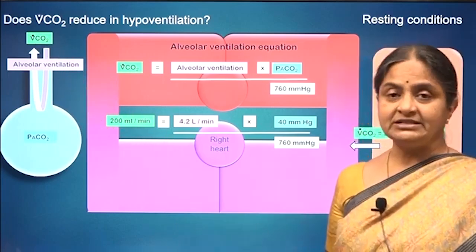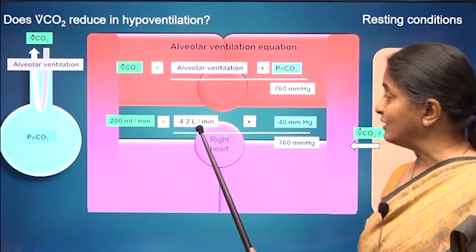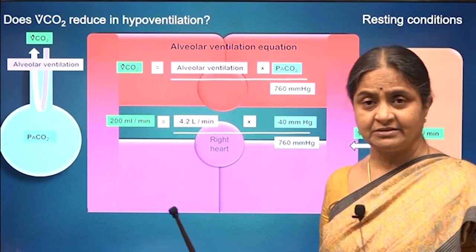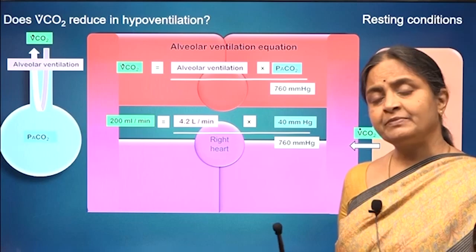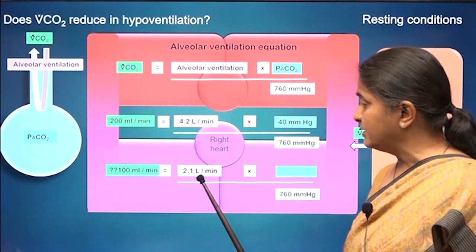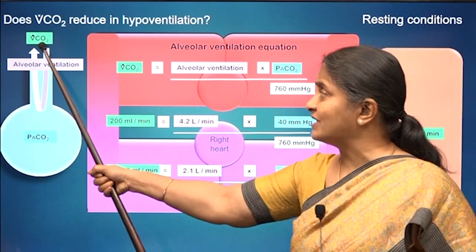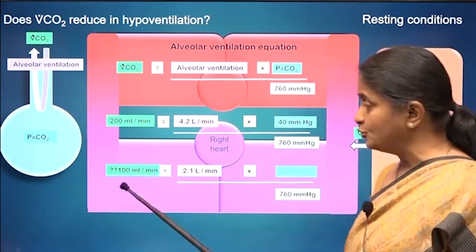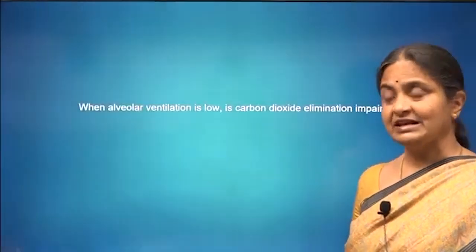All this we considered in the previous session, and we ended with a question: what happens if alveolar ventilation reduces? Say the person is not able to breathe for some reason — a fractured rib inhibiting breathing movements. If breathing is impaired and alveolar ventilation goes down to half its normal value, what would happen to the amount of carbon dioxide exhaled? Will it also go down to half that value? That was the question we ended the last session with.